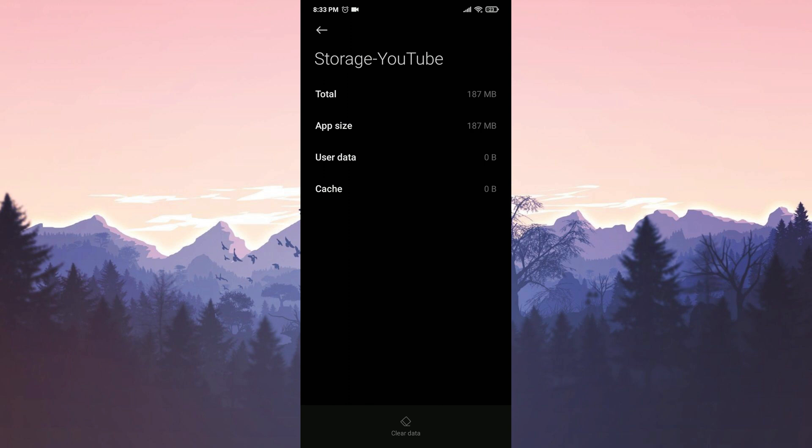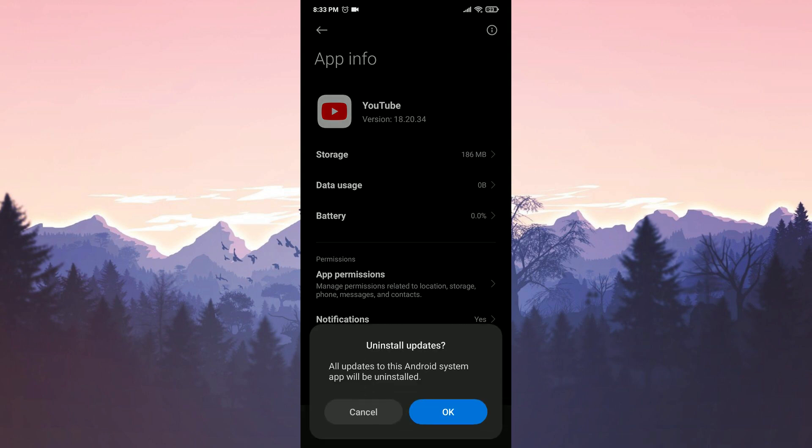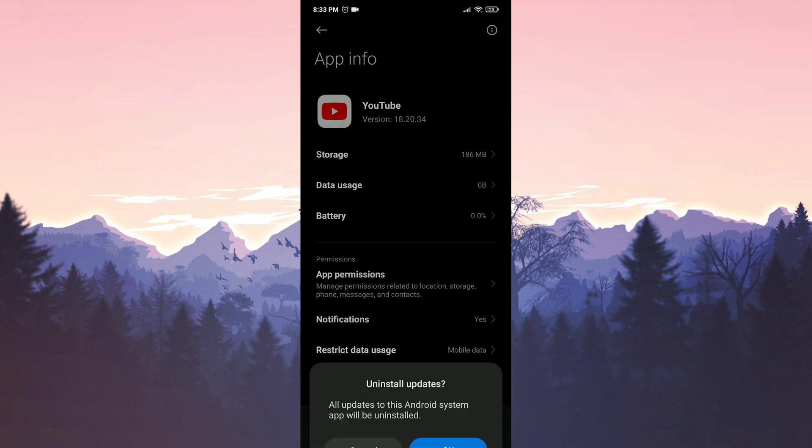For the second step, we go back to the previous page and click on Uninstall Updates. We do this because the latest update of YouTube may not have been properly installed on our device. We click on OK to proceed.